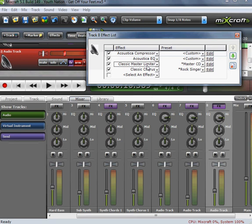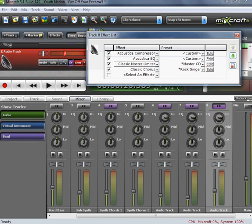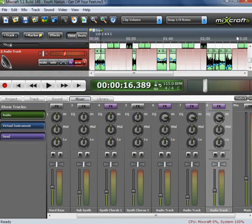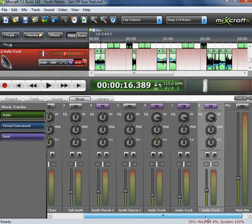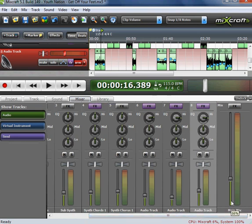And add Compressor, EQ, Master Limiter, Chorus, Reverb, Auto Tune, anything you want. But the three main things I recommend adding would be Compressor, Master Limiter, and EQ because they give it the best studio sound, the most professional.